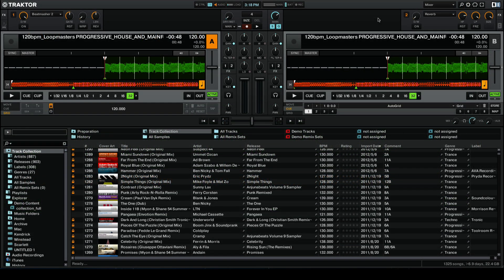Hi, this is Peter from the DJ Podcast. In this video we're going to be looking at how to mash up your tracks in Native Instruments Traktor Pro 2 using the Beat Masher 2 effect.